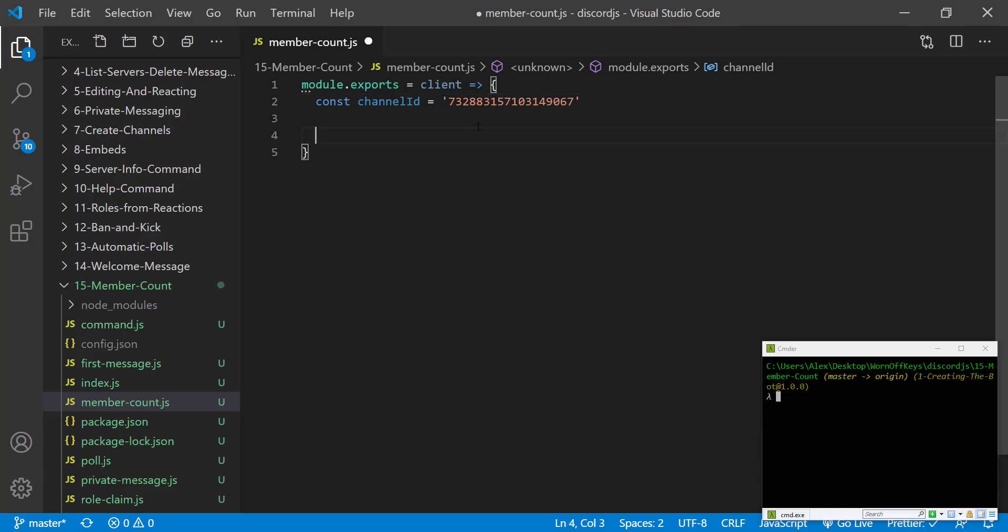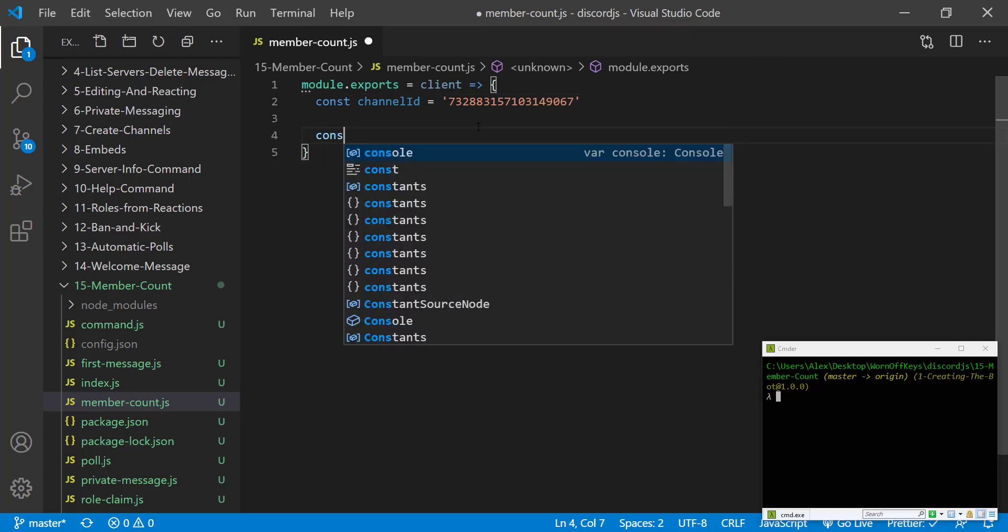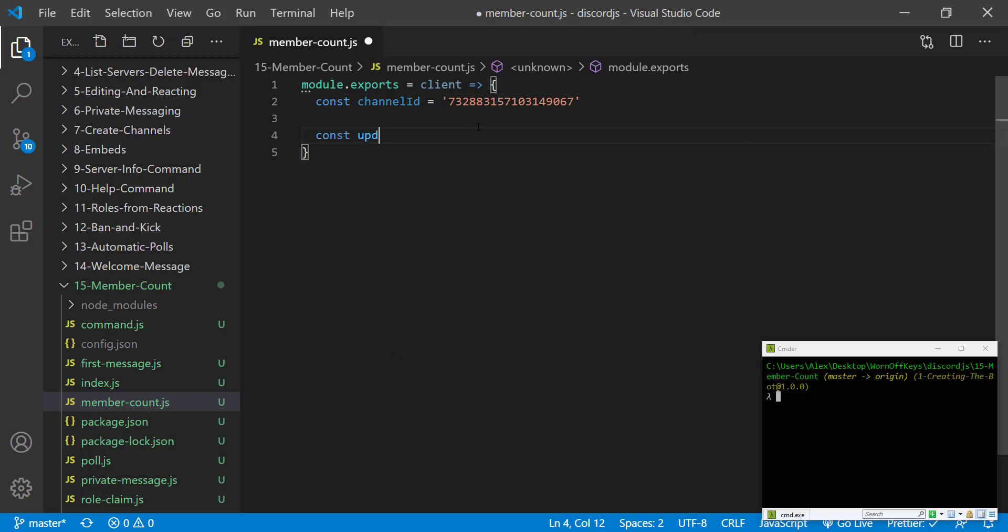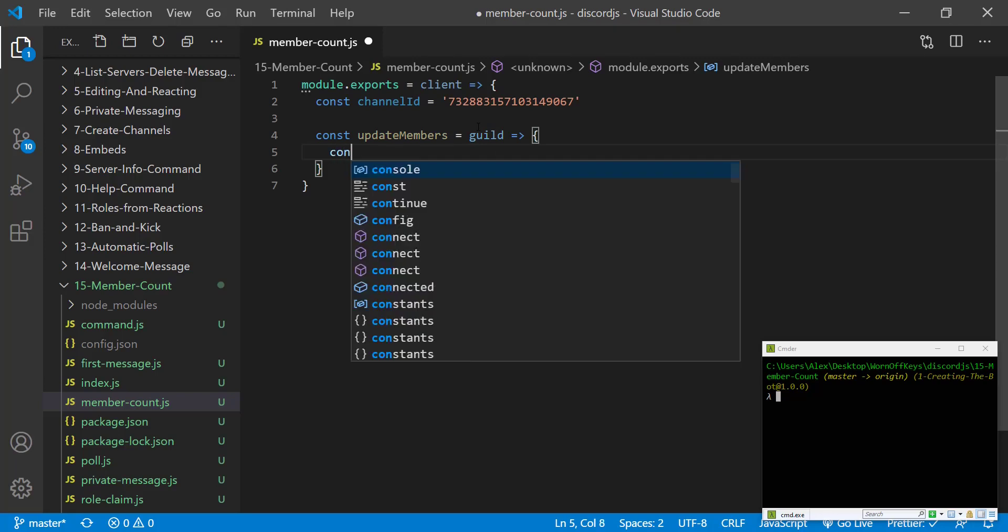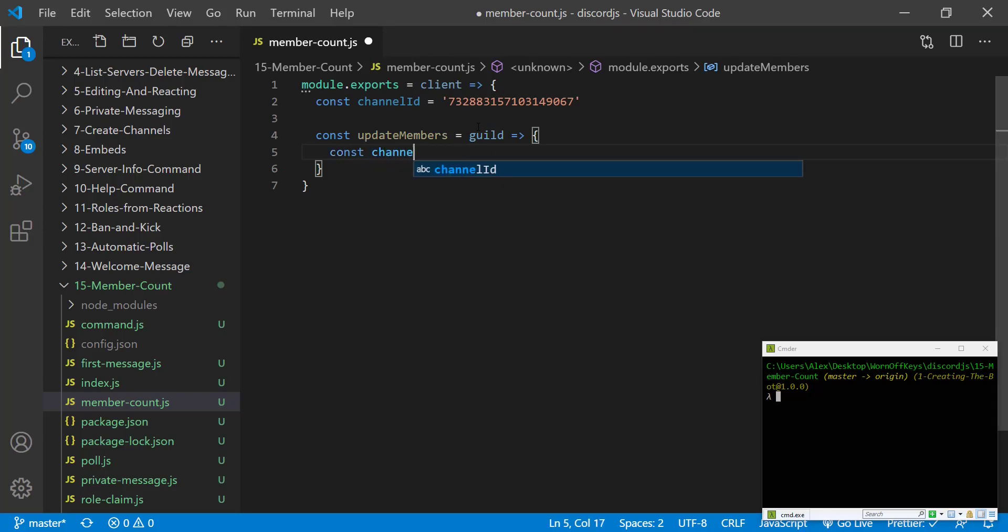Now I'm going to create a function called update members. So constant update members and this is going to take one parameter which is a guild, and we are going to get a channel from that guild.